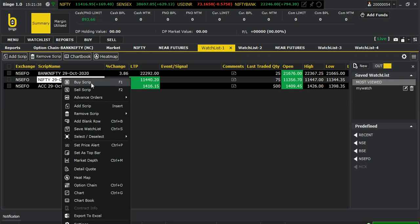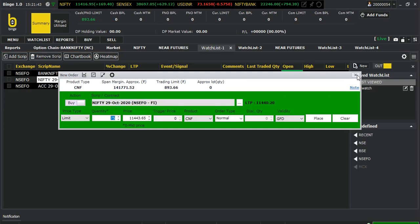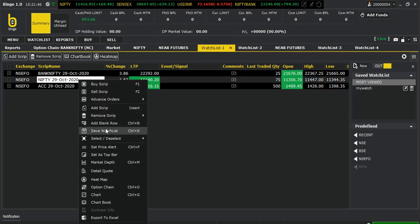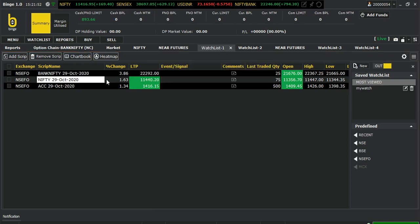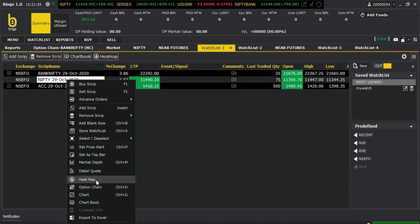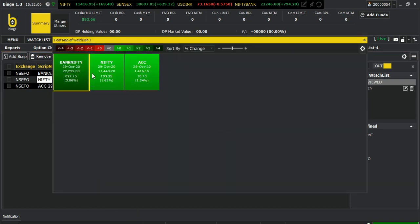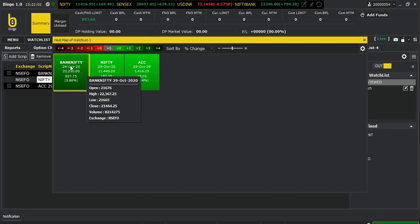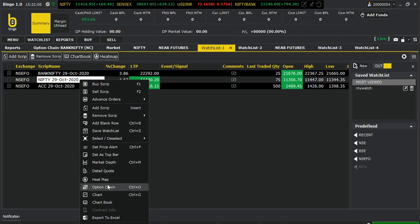If you right-click here you can open a buy script or sell script window — those options are there. One good thing I want to show you: if you go to the market depth, you can see the heat map. If you select the Nifty index, it'll show all 50 stocks.